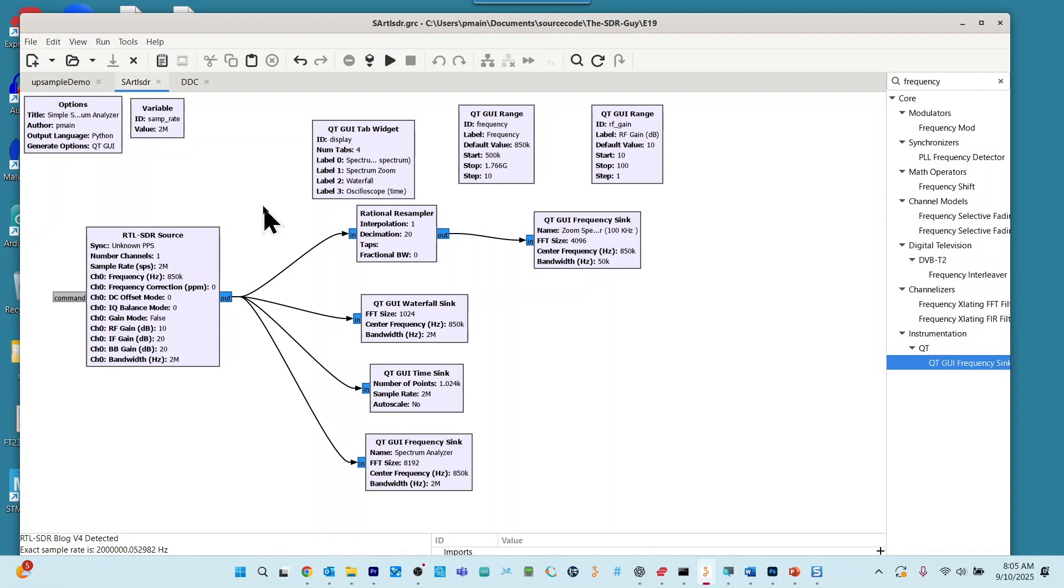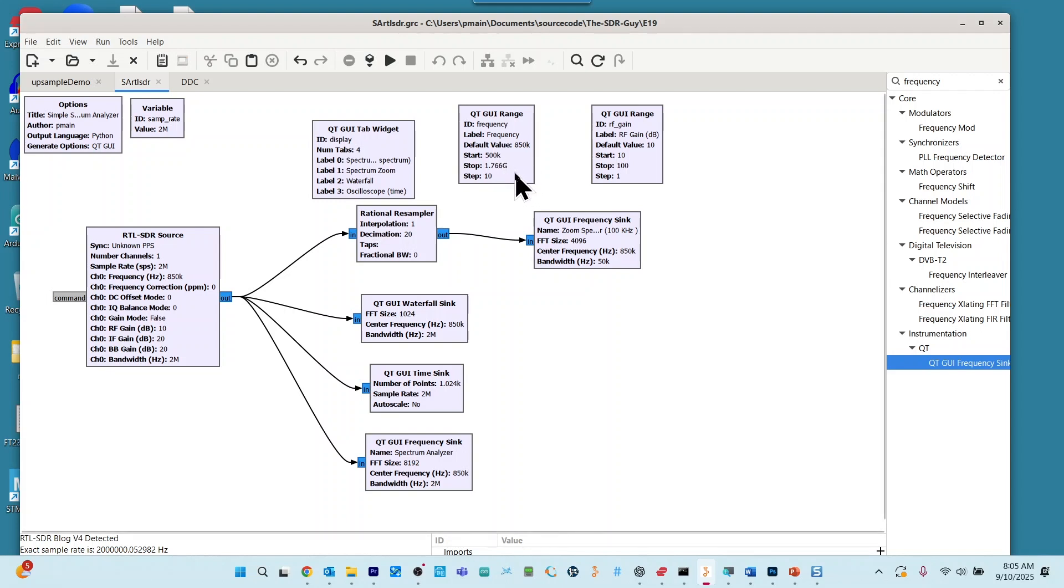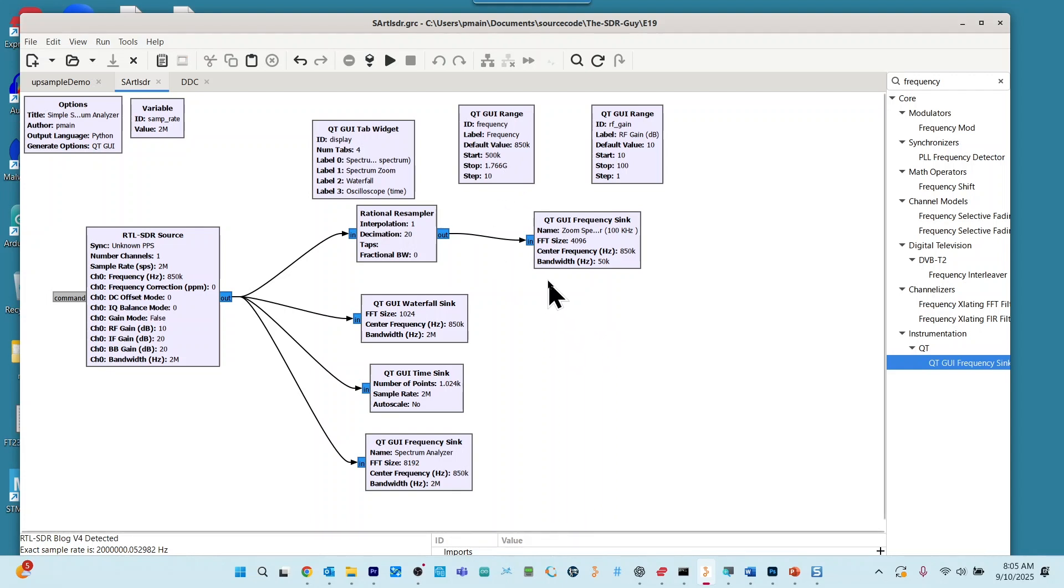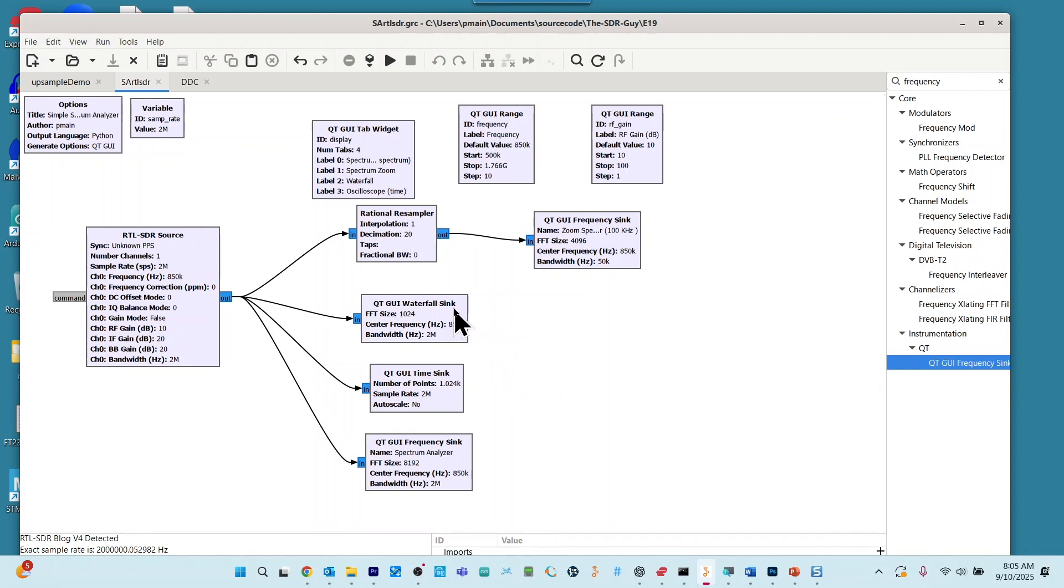And in my case, I'm using an RTL-SDR-V4. And the frequency range on this goes from roughly 500 kilohertz up to 1.766 gigahertz. We are beginning with a sample rate of 2 million samples per second. And coming straight out of our SDR, we're going to be looking at a waterfall.